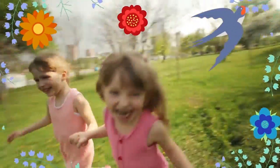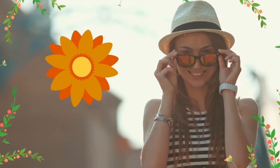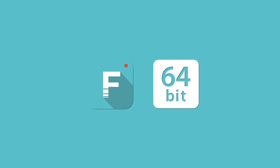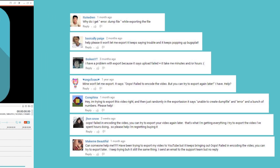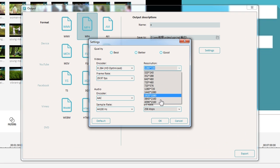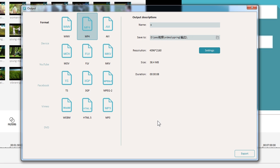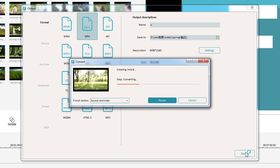Now, unleash your creativity! Another update is 64-bit operation system support. We received some feedback about an error message showing up while exporting videos. With this upgrade, you don't need to worry about that anymore, since this version supports 64-bit operation system now.